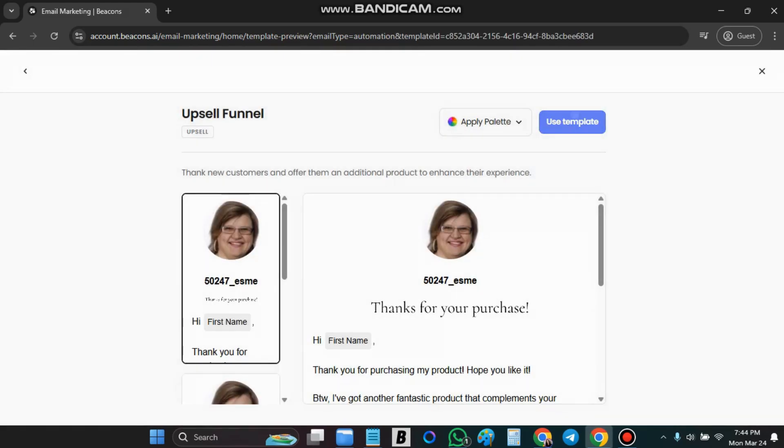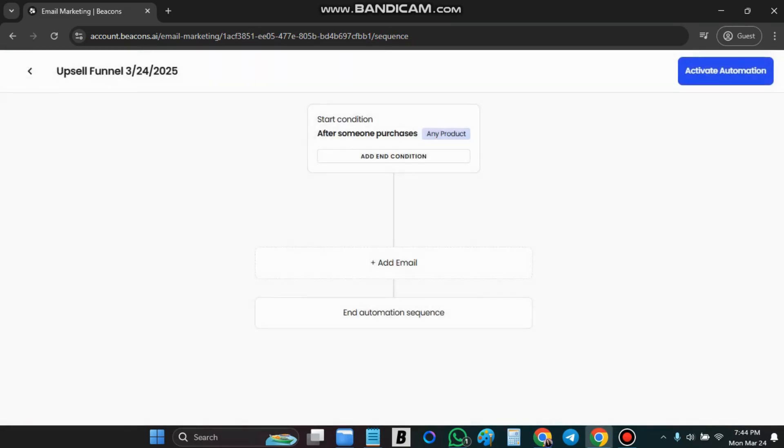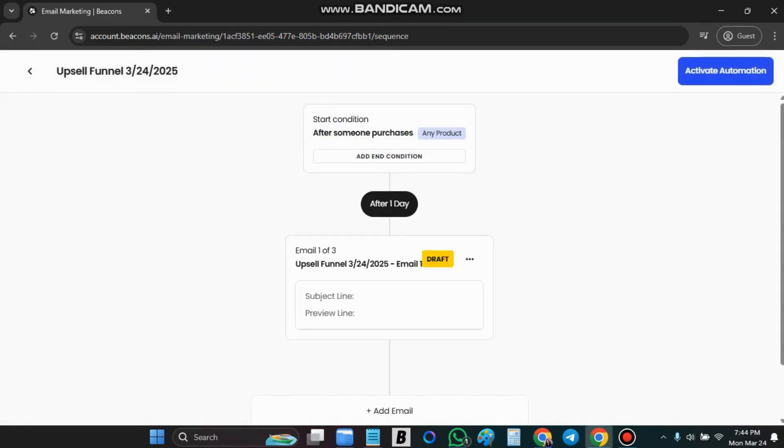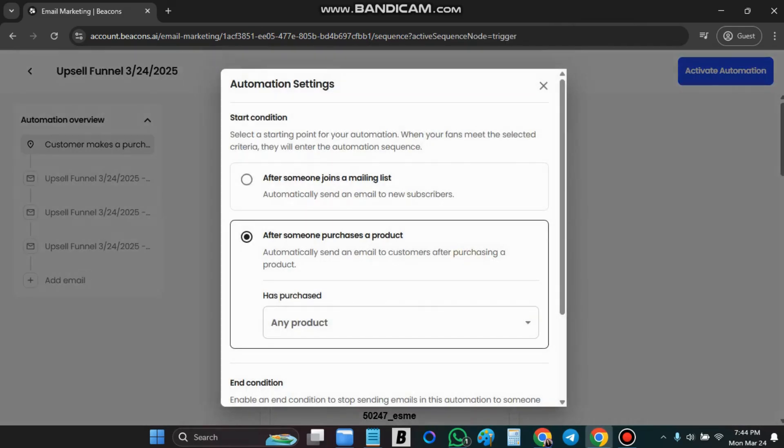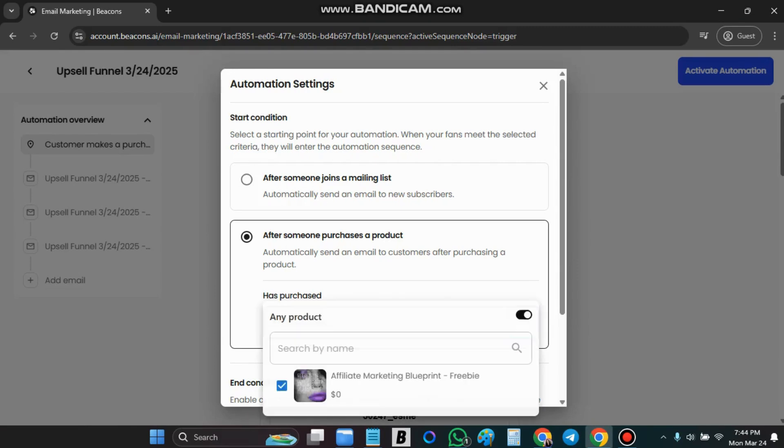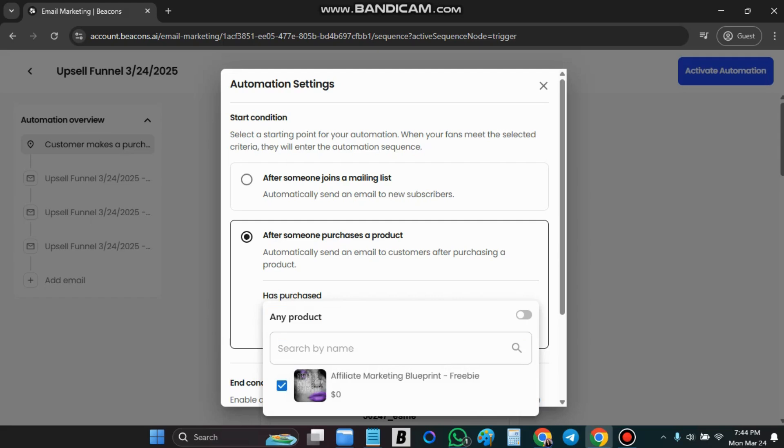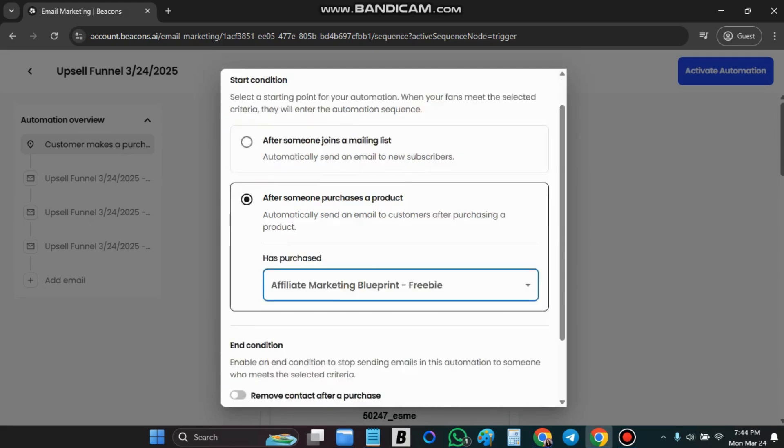I am going to say use template. Click on one where it says any product. You are going to choose your product that you want them to be added to the list for. And then save.